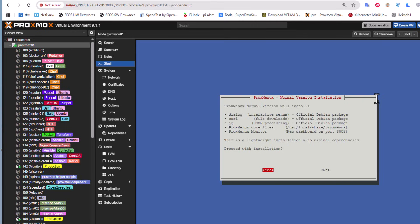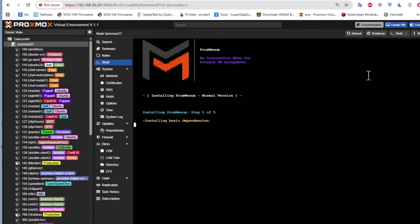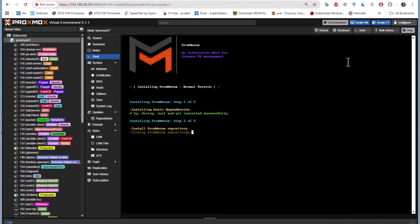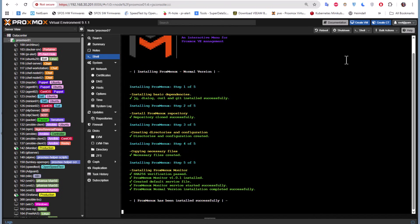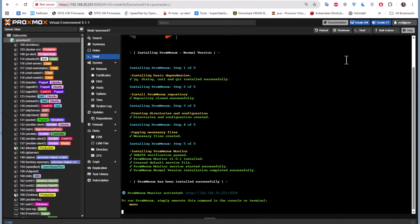Let's hit yes. Here we go, and installation is running. We'll wait for the whole process to finish. It's doing some basic dependencies, installing some basic dependencies. You can see it's very quick.